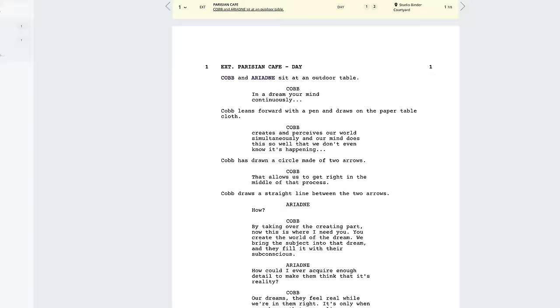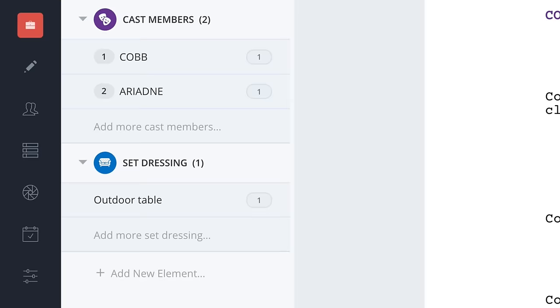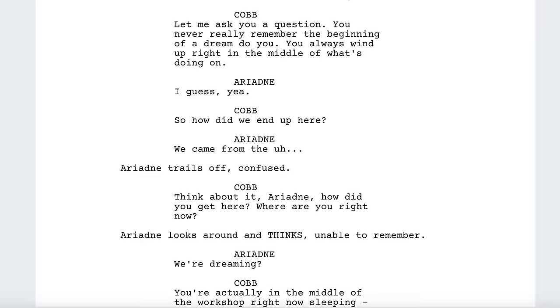Let's go through our script and tag the obvious items that we need. Let's take a look at the actual movie scene, because there might be items in the video that don't appear in the script.